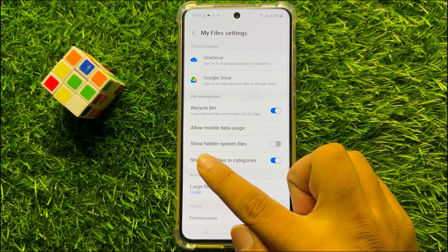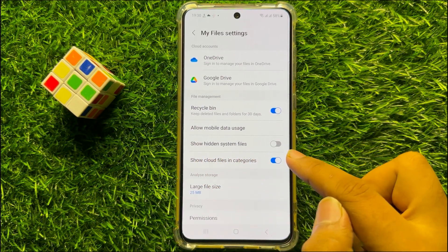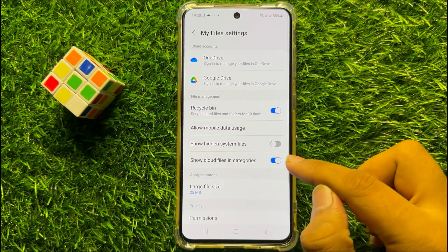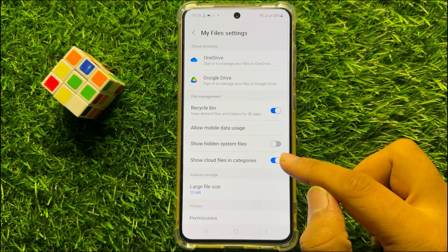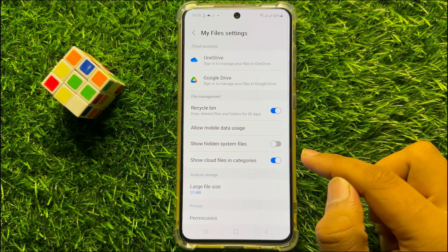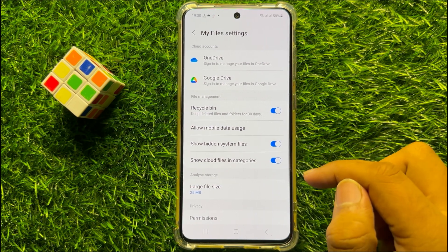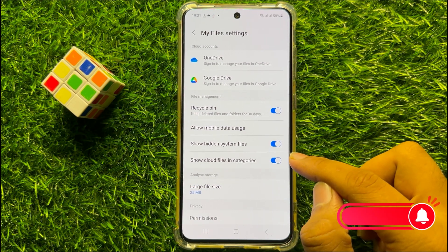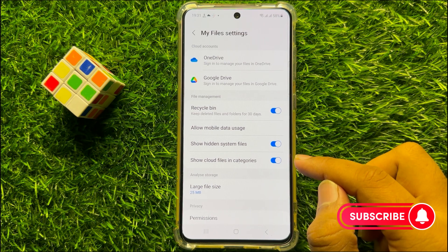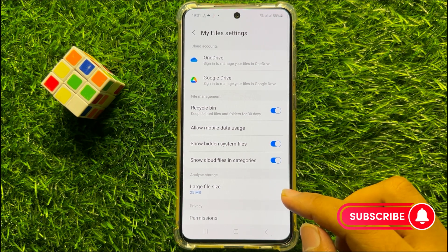Now here you will see a Show Hidden System Files button. So to see or access hidden files and folders, turn on this option. And after turning on this option, you can access all your hidden files and folders on your Samsung Galaxy S23.